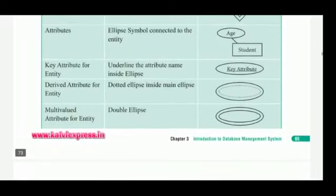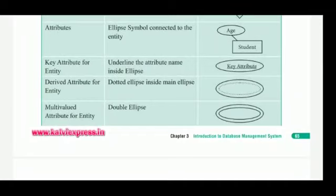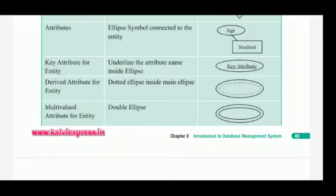Next are Attributes. Attributes are connected to the entity. The entity is represented by a rectangular box, and it is connected to an ellipse symbol. That represents the attributes. For a student entity, the attributes include: Age, ID, and Date of Birth, Status, Marks, and Visuals.